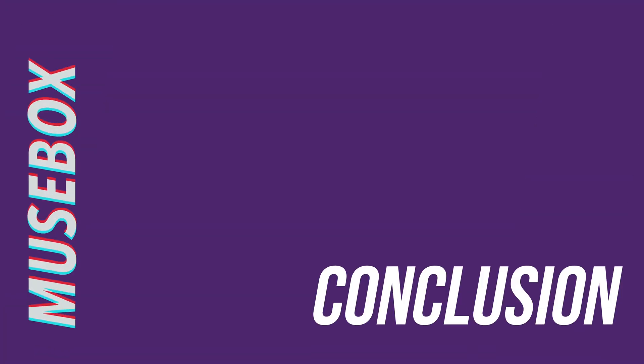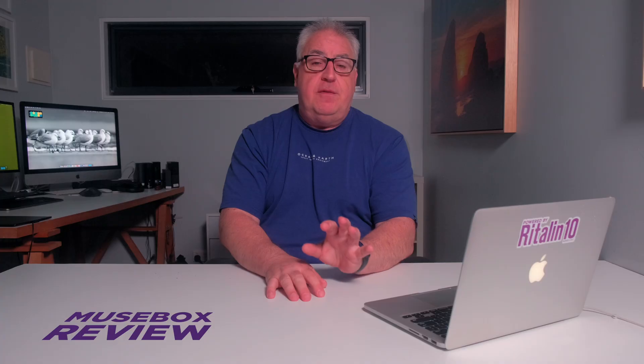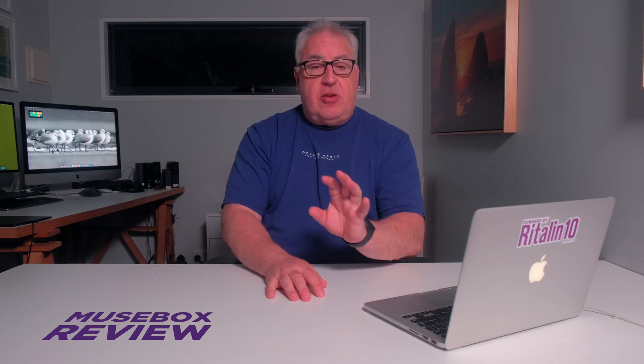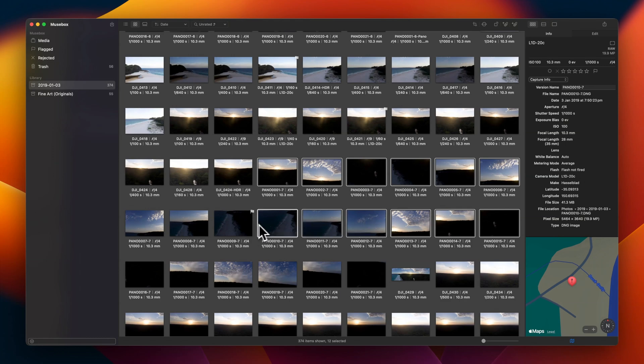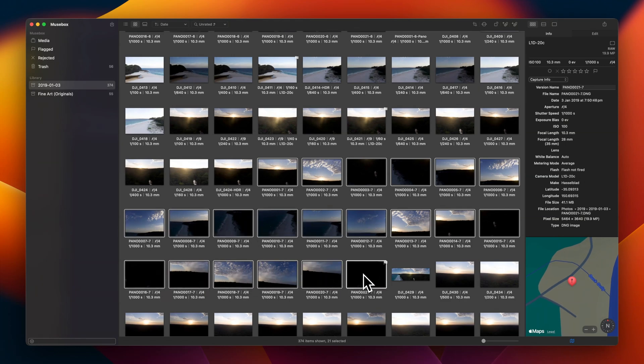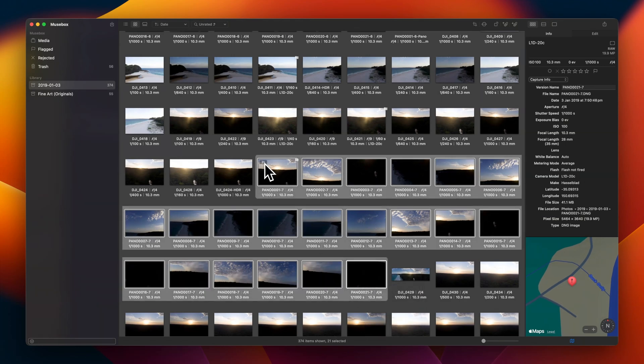As you can see, MuseBox is a surprisingly powerful and versatile app with an impressive array of capabilities and a strong feature set. It's the first non-Adobe app I've used that actually supports Stacks, so you can keep your Panos, Focus Stacks, or Exposure Stack sequences tidally grouped together.